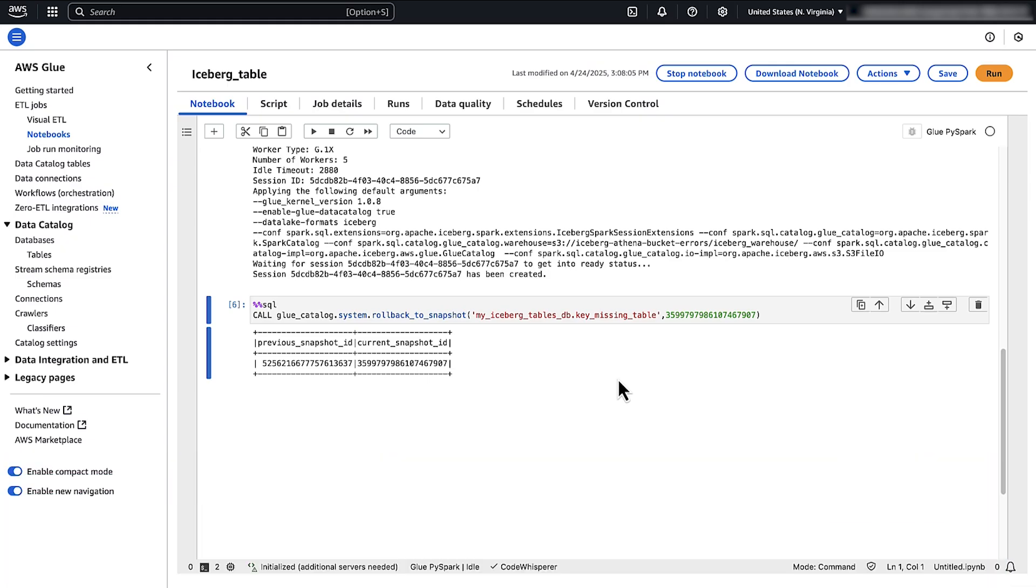So, now you know how to troubleshoot and address situations that generate error messages when using Apache Iceberg tables with Amazon Athena. Thank you for watching and happy cloud computing from all of us here at AWS.